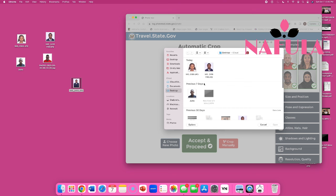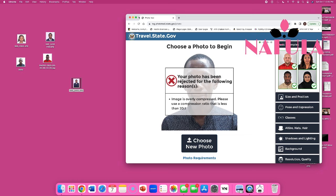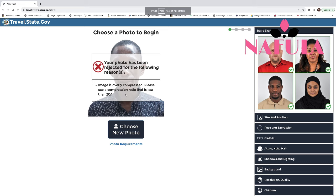I'm going to select Juma's picture. You see what it says here — it says 'the image is overly compressed, please use a compression ratio that is less than 20 to 1.' This picture doesn't need cropping, so when you put it in here it seems to confuse the tool. But this picture meets requirements. If I was somebody applying for the green card lottery, I'd be like 'my picture does not meet requirements' — but it does. The photo tool is used to crop pictures, not to double-check if a picture meets requirements.